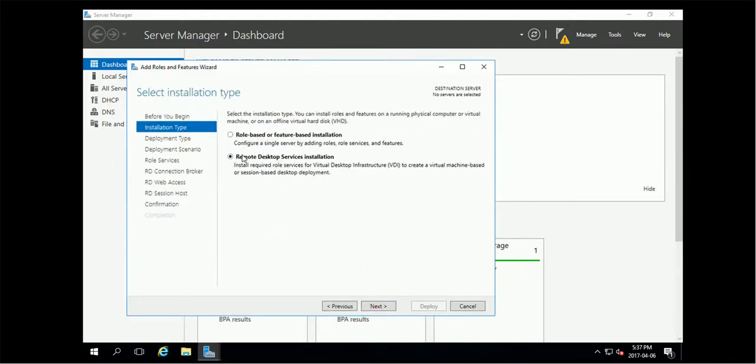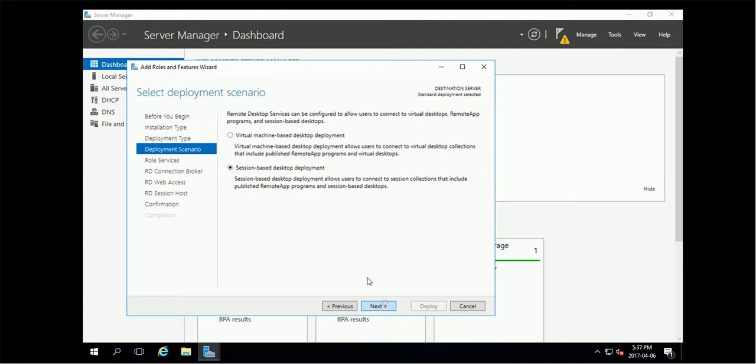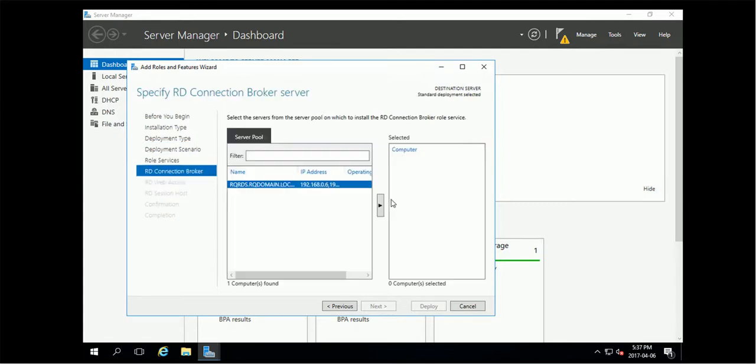Next, you choose the Remote Desktop Service installation and pick up the first one, standard, the session-based. Okay, this is our goal, install.